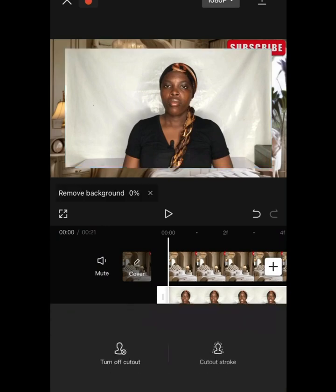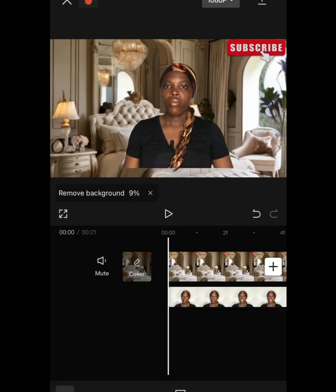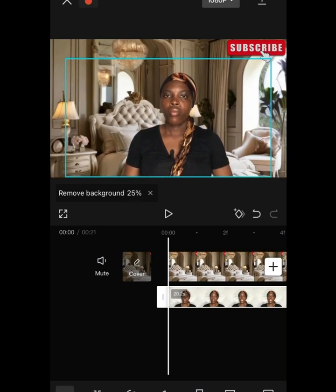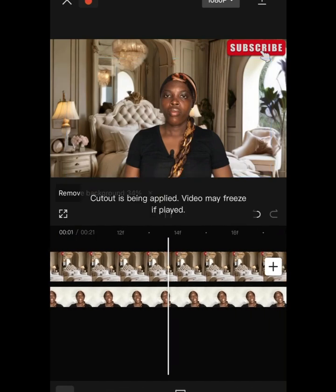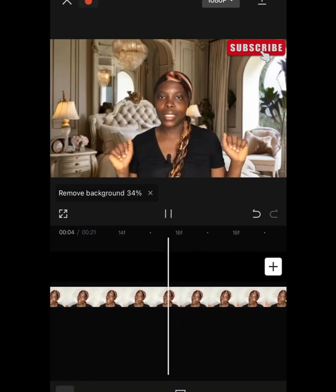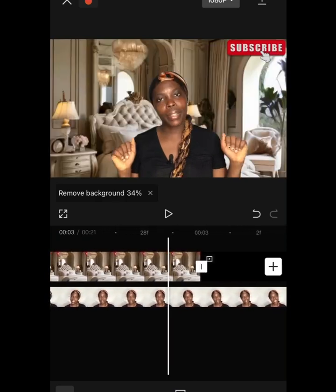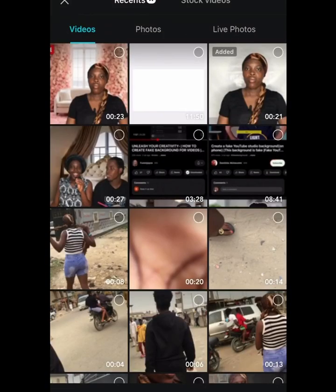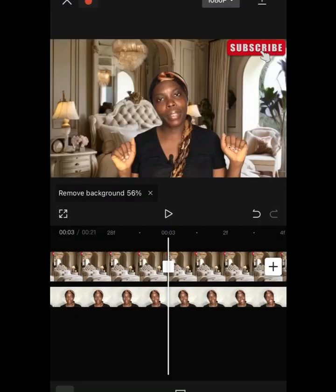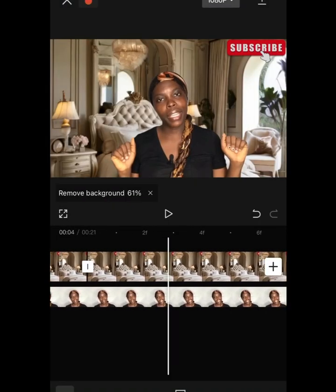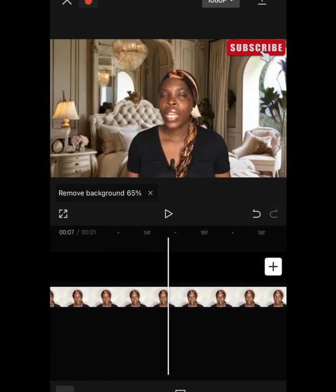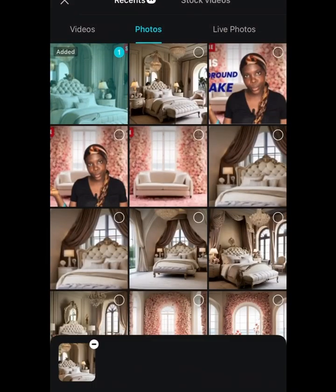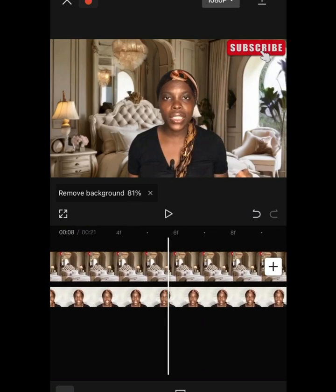Make sure everything is aligned perfectly. Then go to Cut Out and click Remove Background — the background has automatically been removed. Adjust yourself on that background so you don't appear to be hanging in the air. Check your edit to see if it's giving you what you want. If some parts appear blank while others have a background, you need to fill in those gaps by adding the background image into every blank space you see.